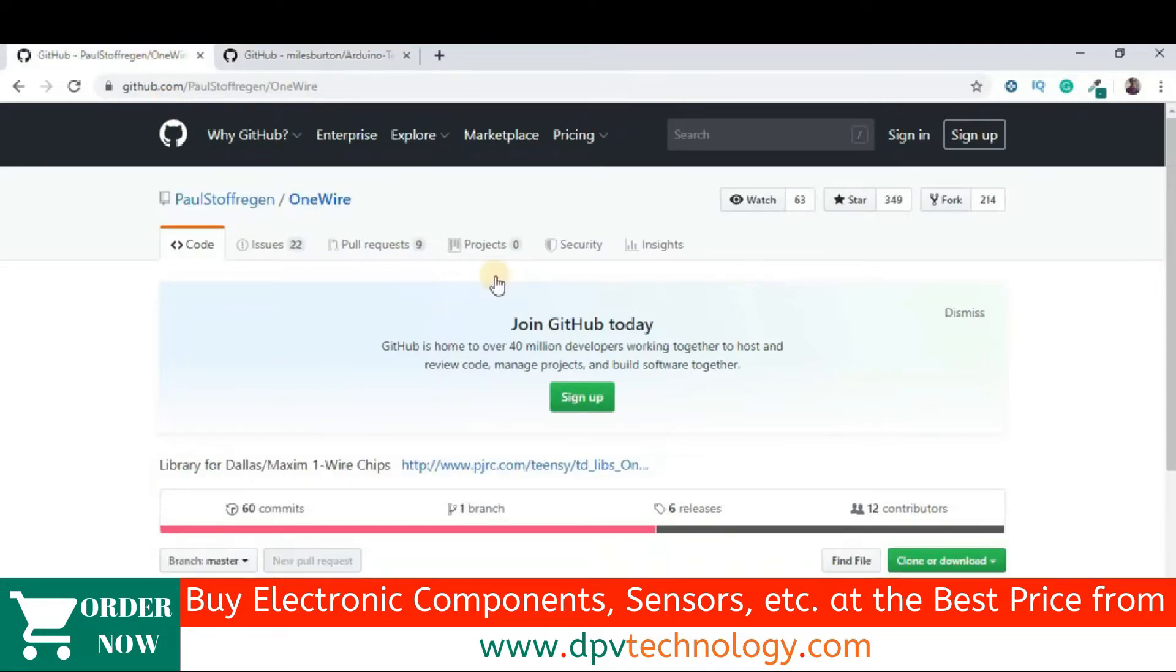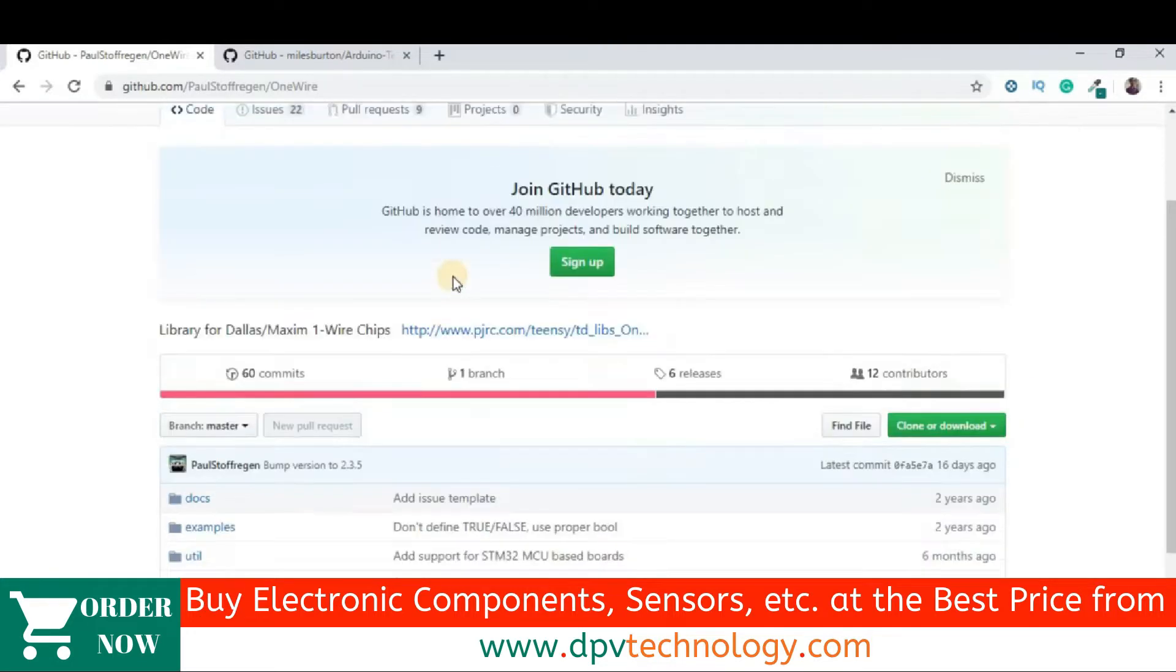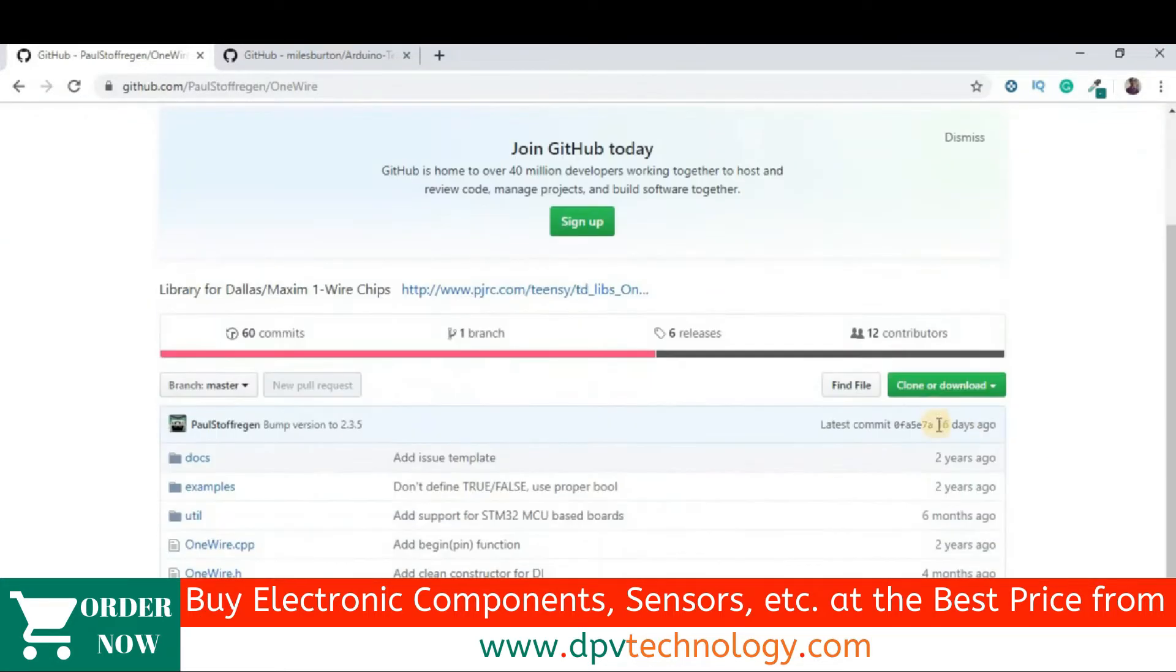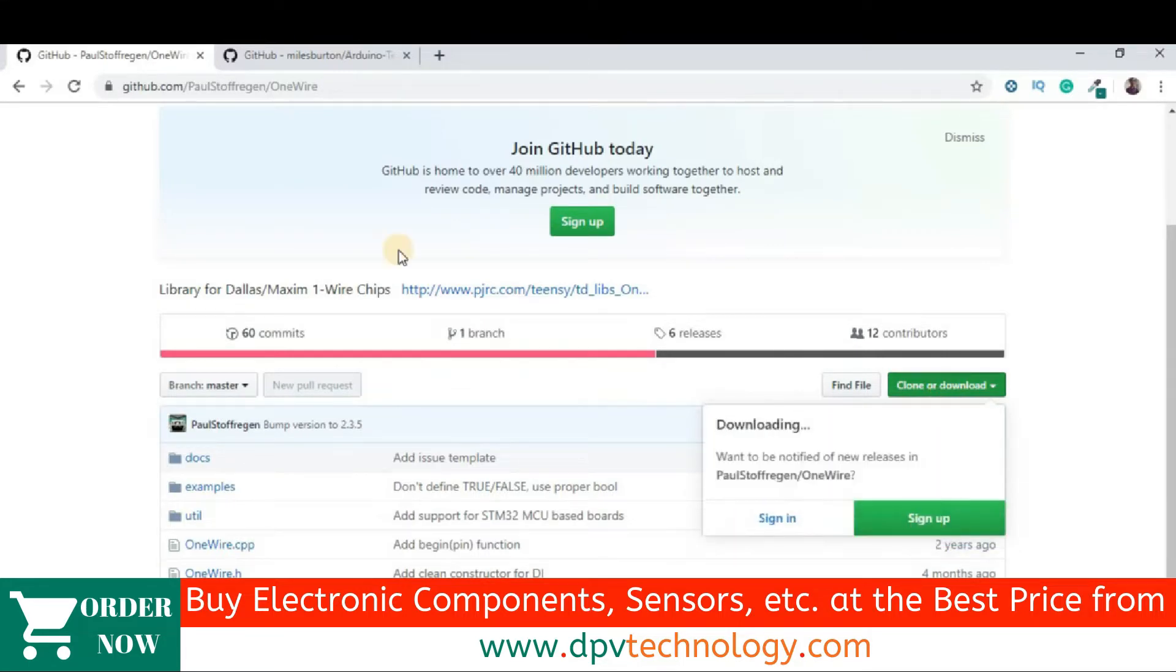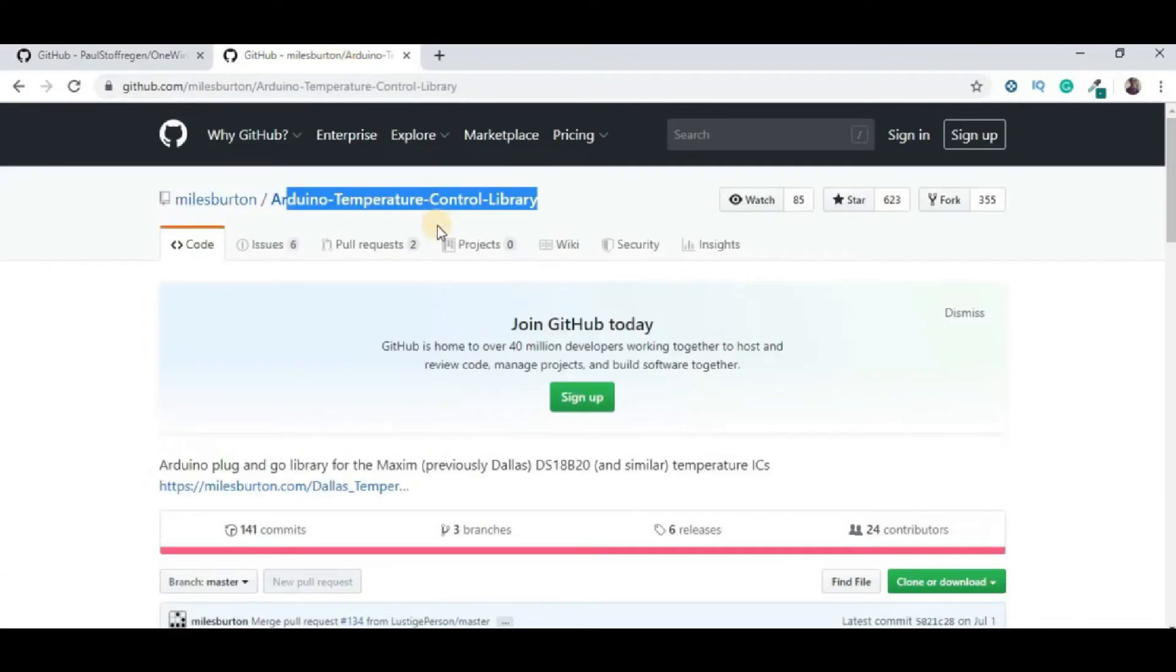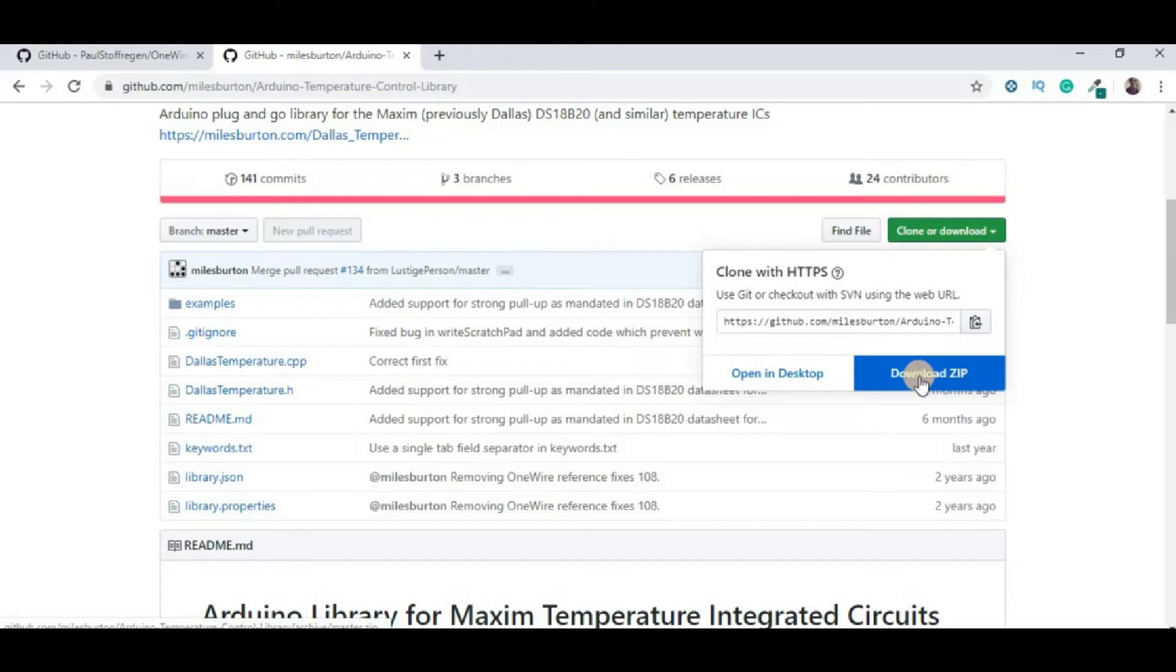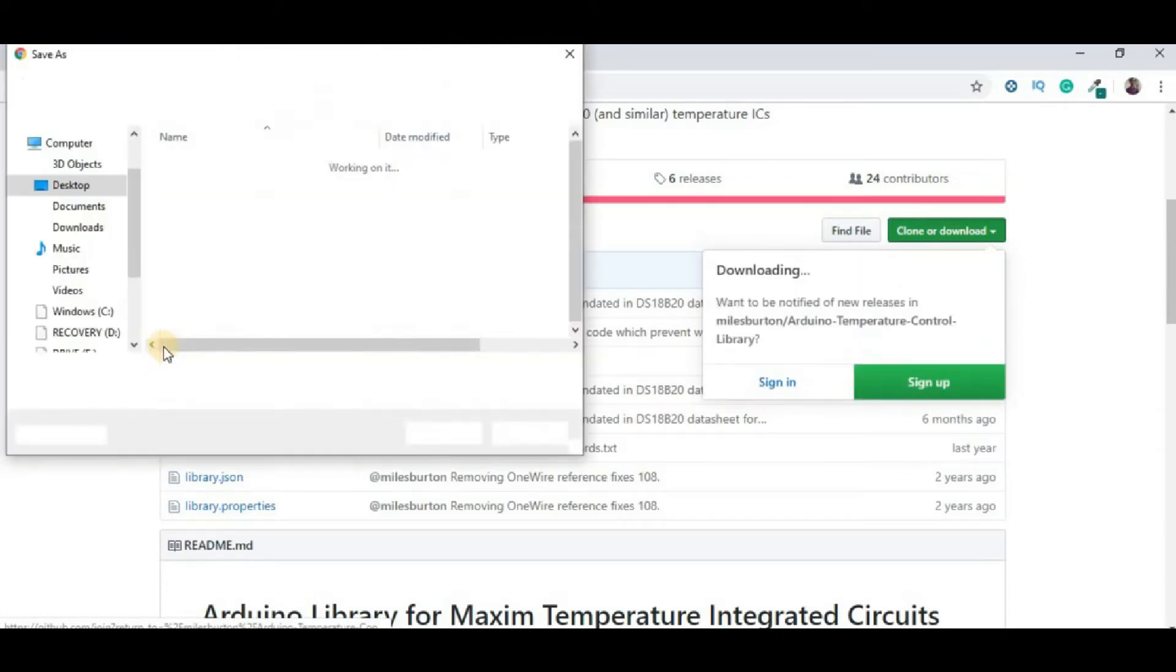When you click on the first link, then you will be redirected to this. So, this is one wire library. Then, you click on clone or download. Then, click on download zip. Click save. Then, you click on the other link. You click on clone or download. Then, after that, download zip. And then, you save it.